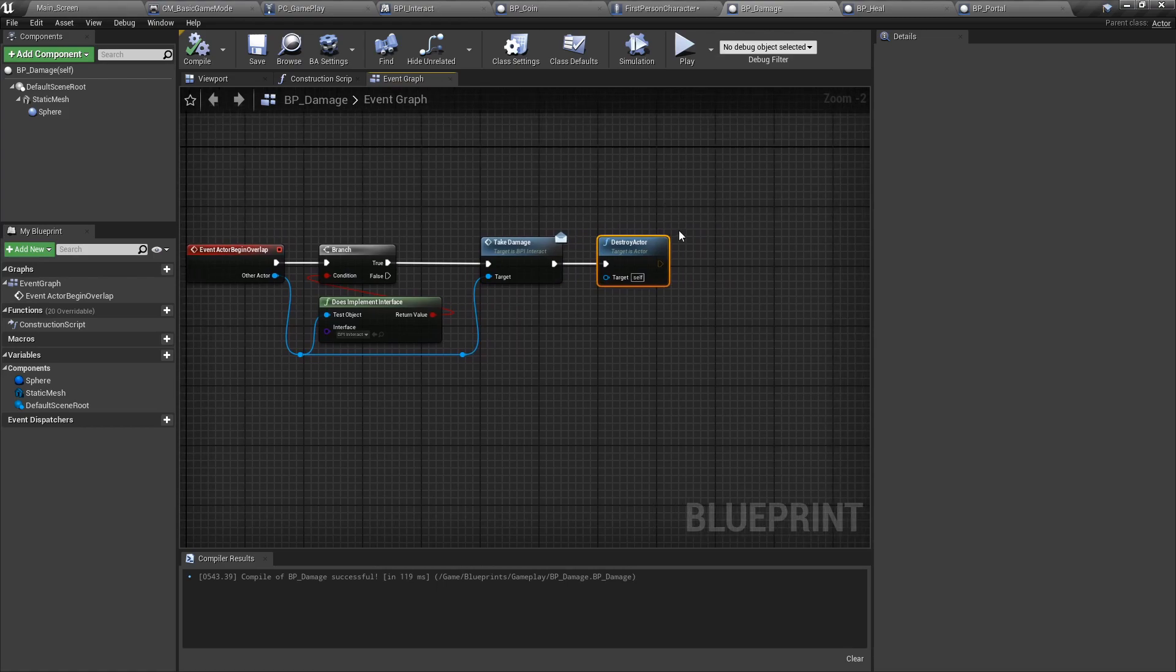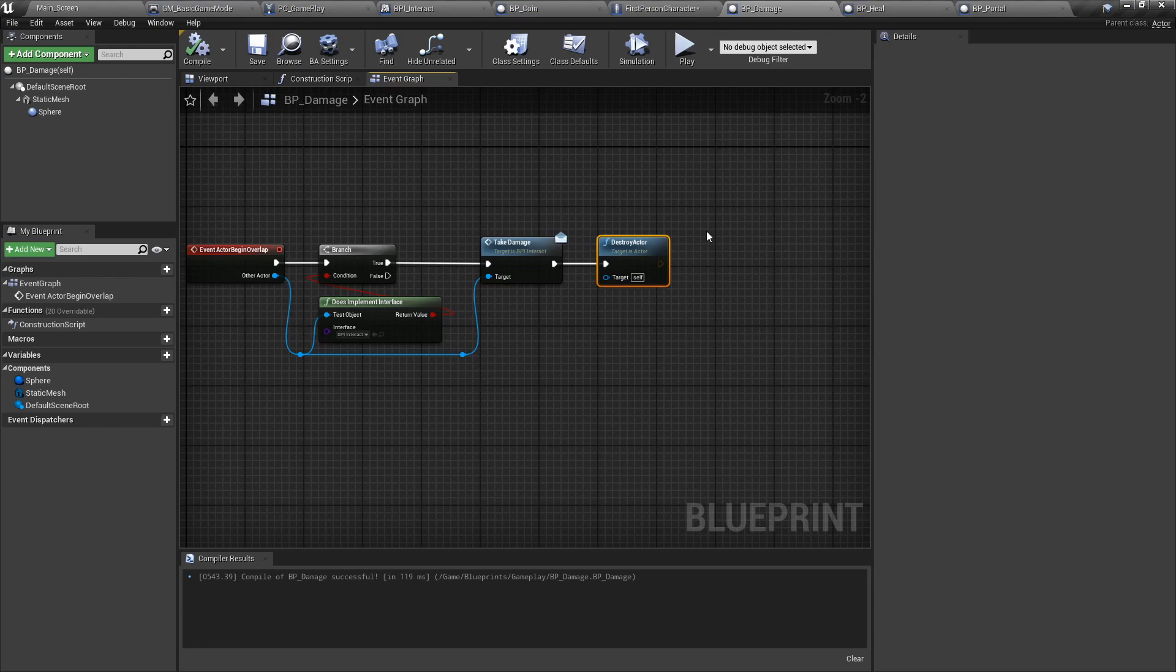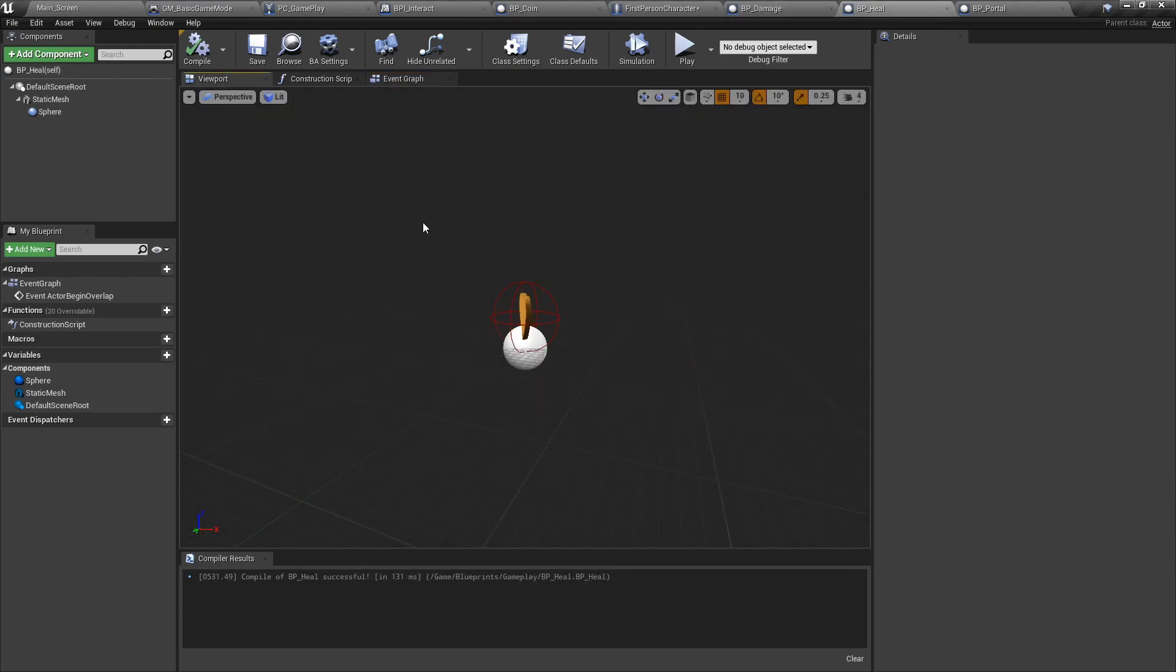As you can see, there is no method of saving whether or not this actor was taken. So if we reload the level, it will respawn.